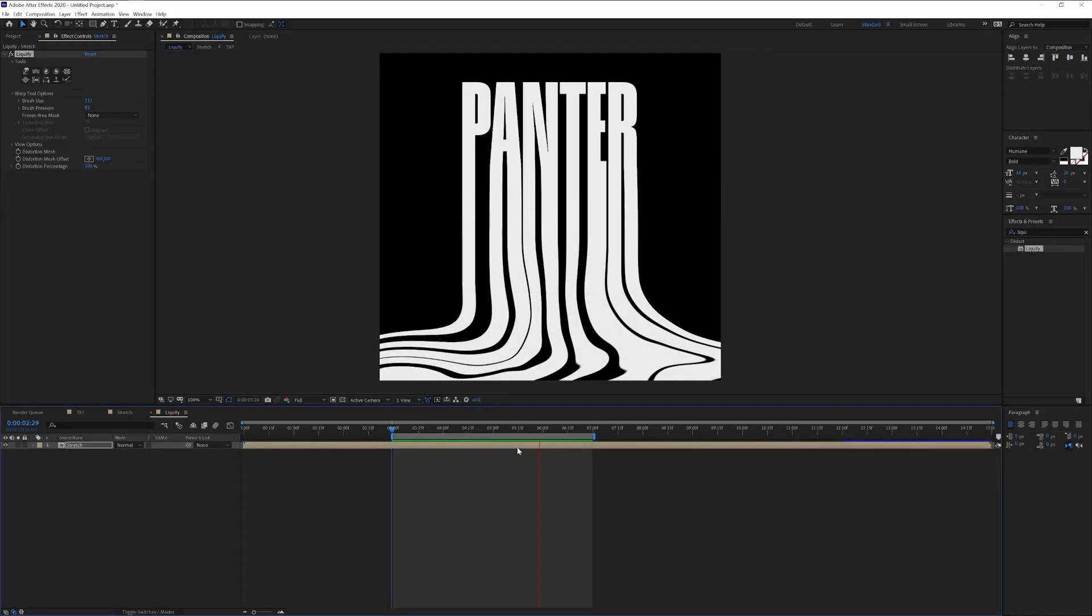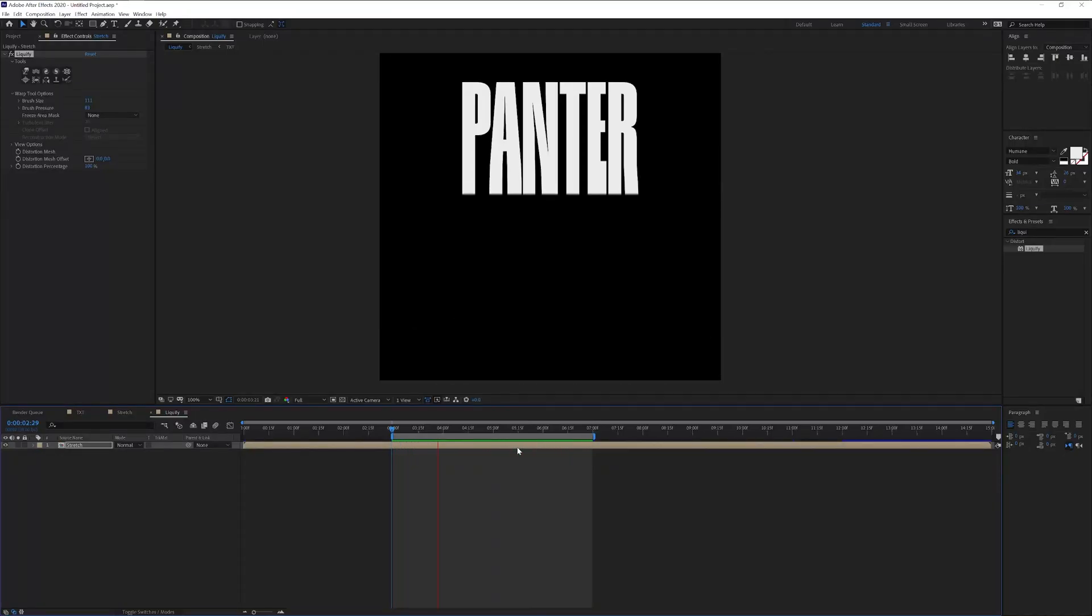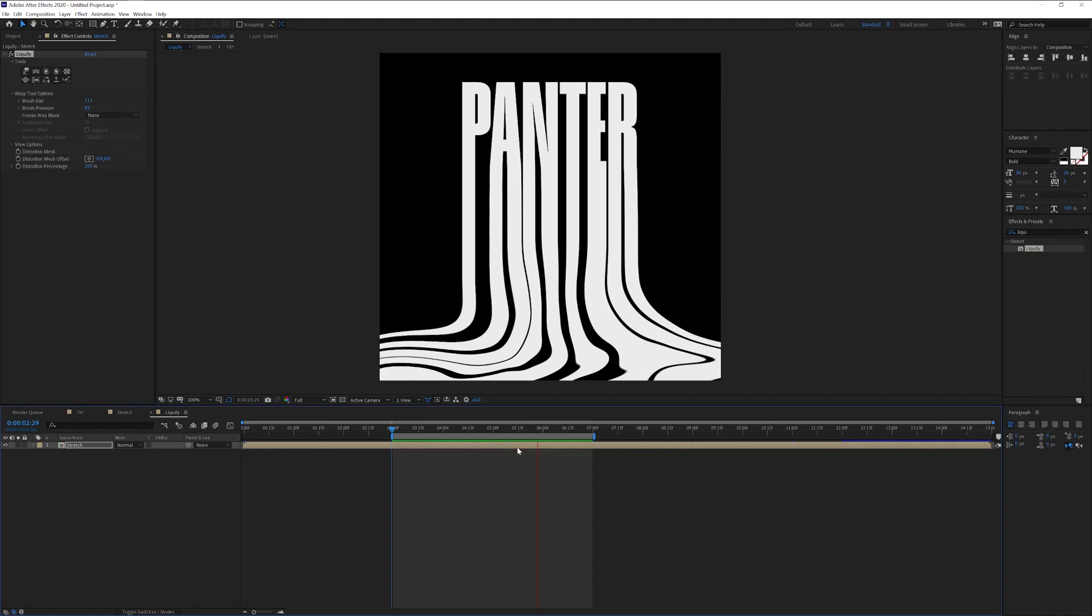Hey what's up, this is Rob from Panther. Today we're going to take a look at how to make a liquify effect in After Effects.